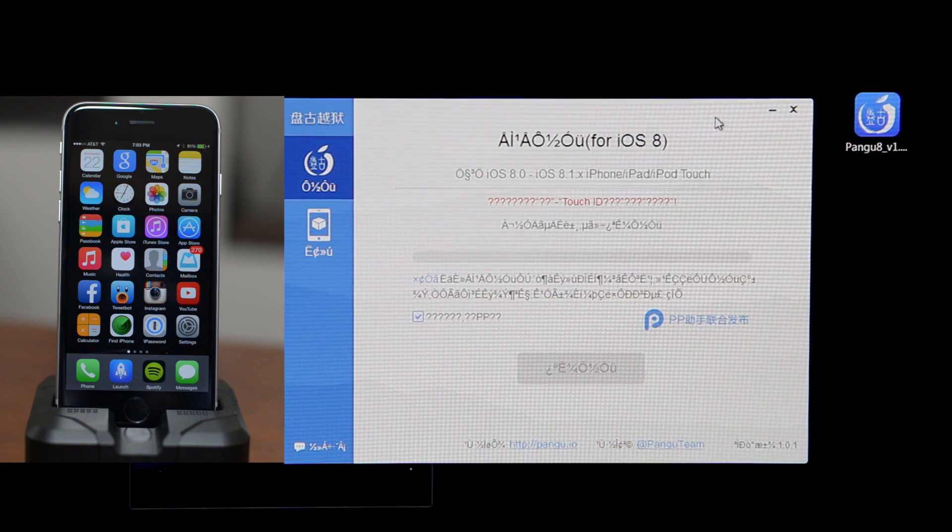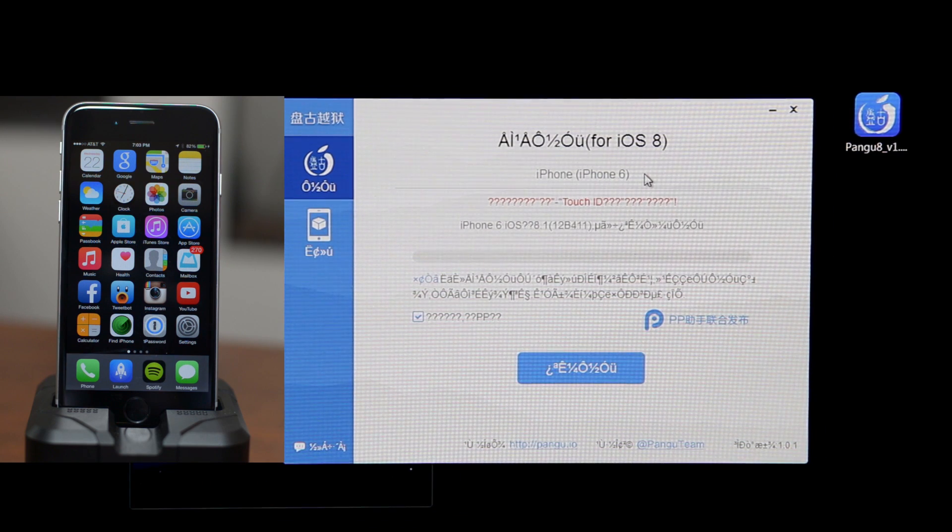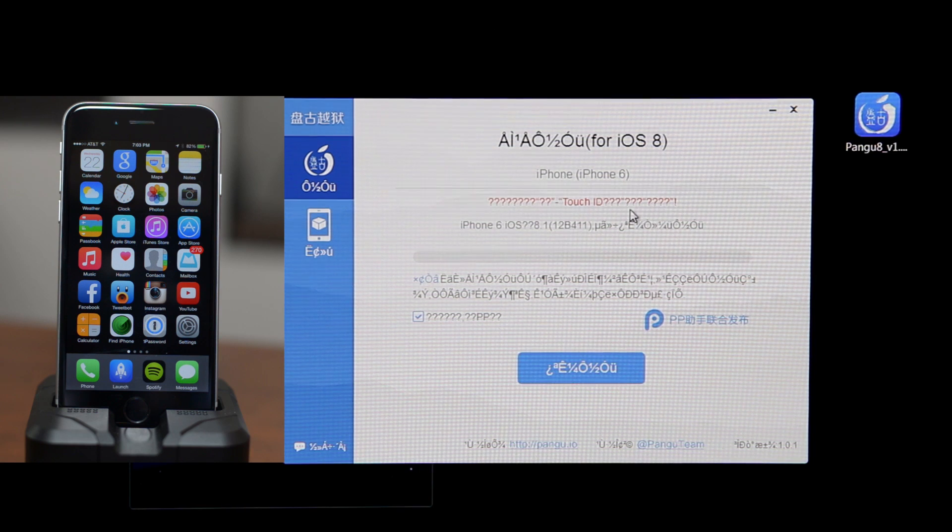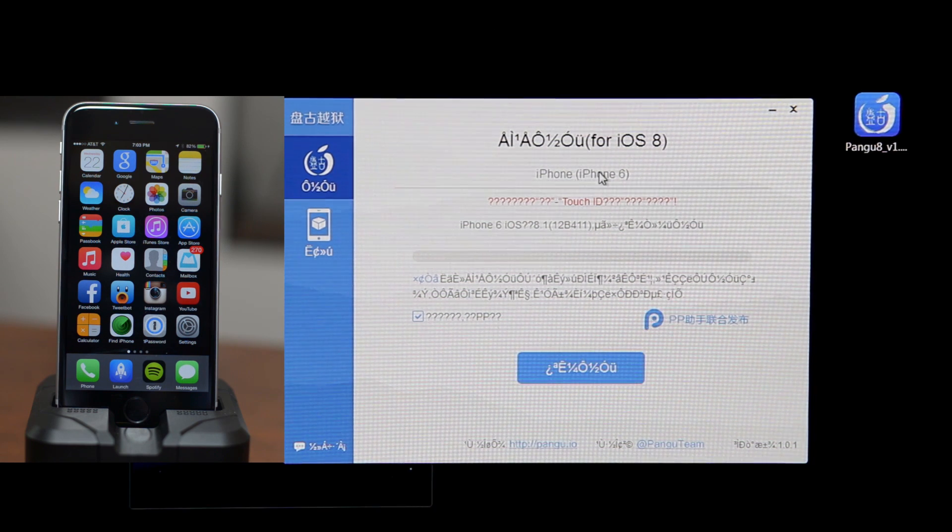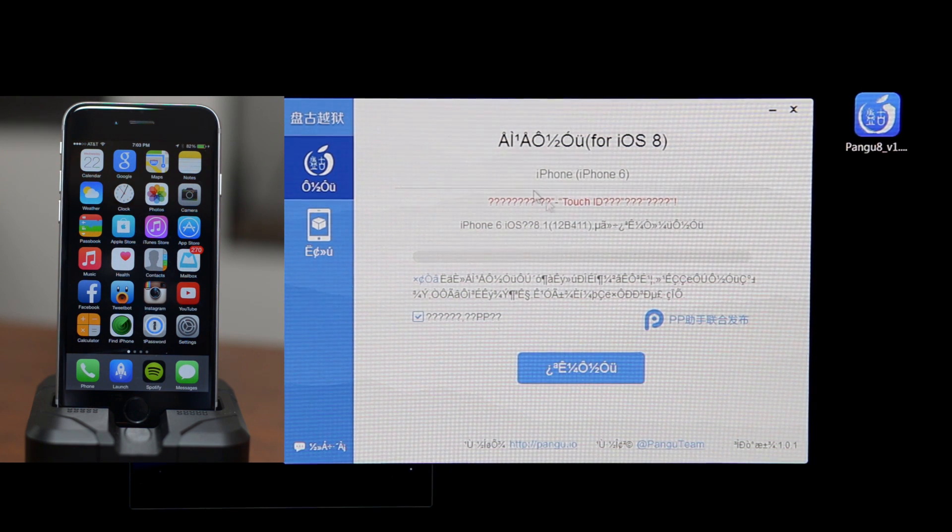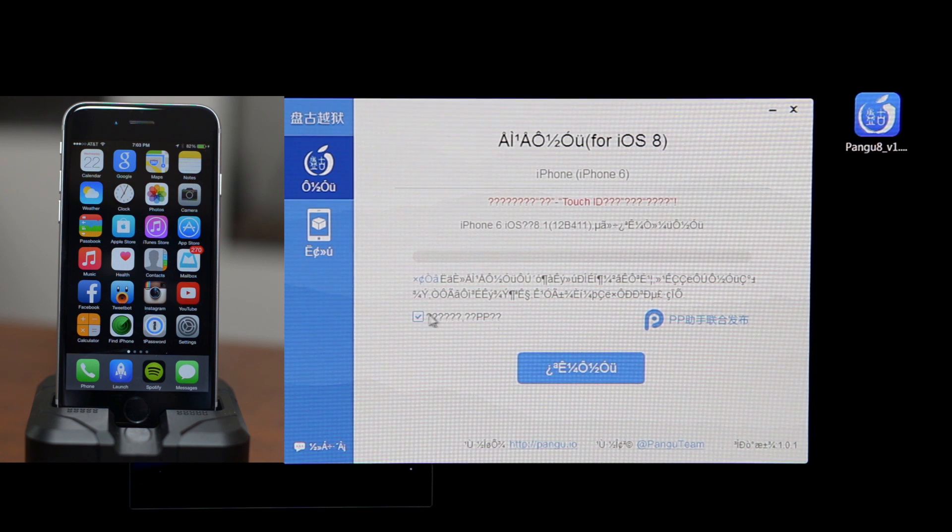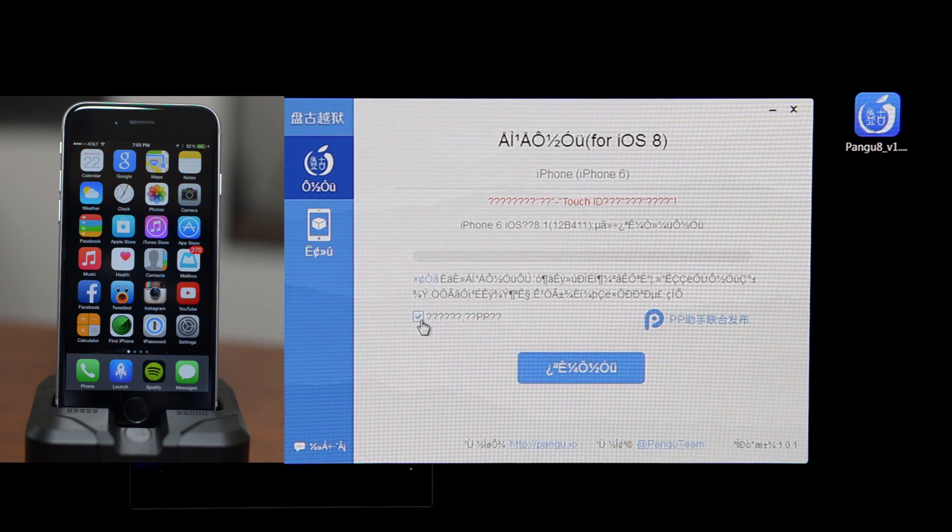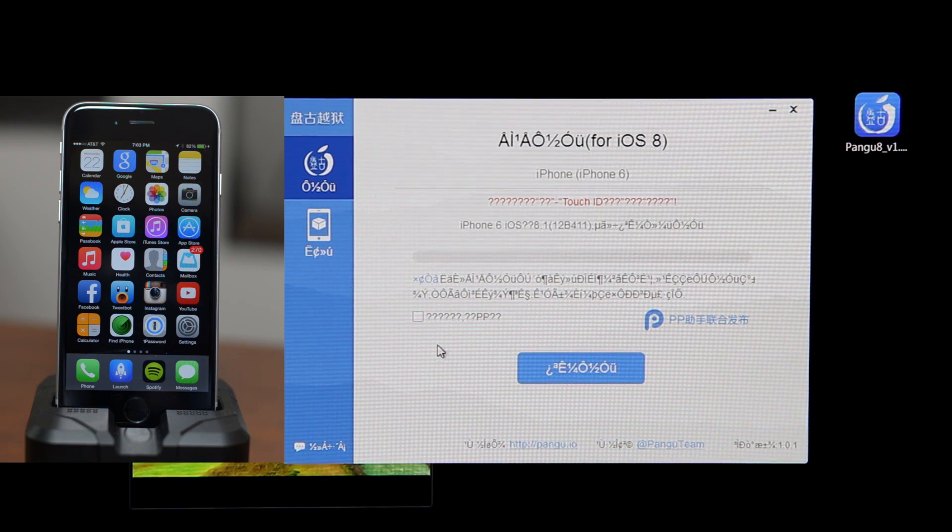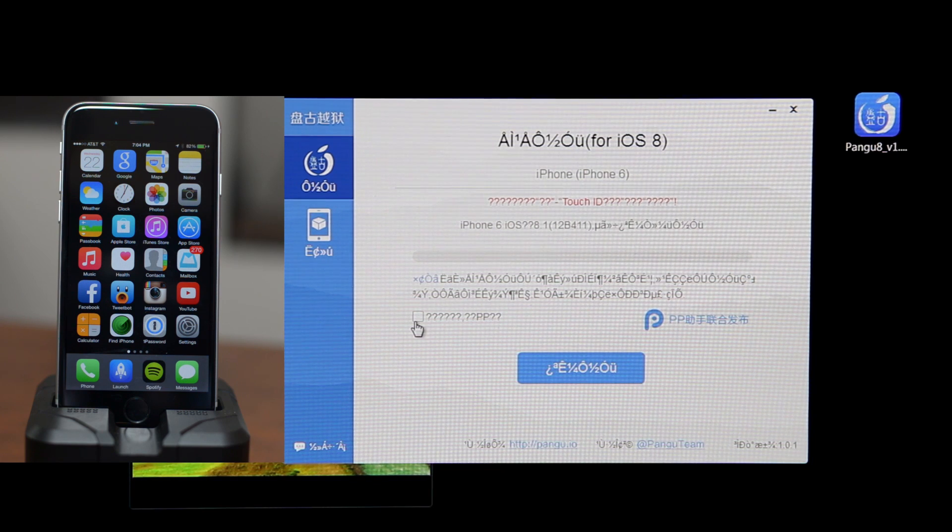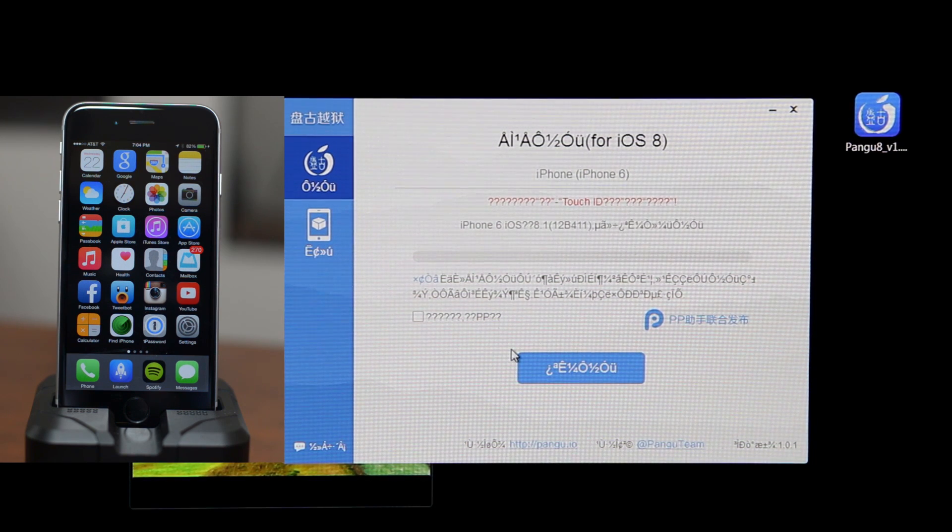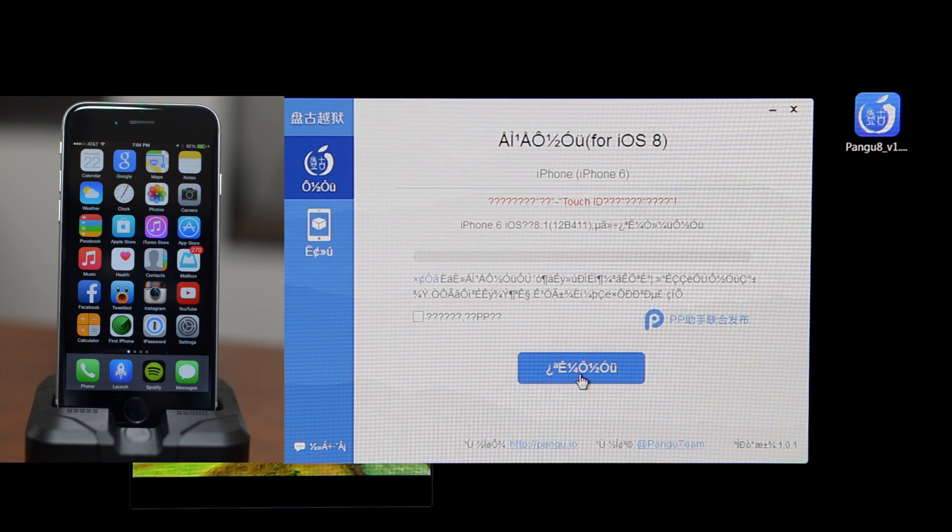It's all in a different language so you can't really understand exactly what it says. Just make sure that it does detect your device as you guys can see right there. There's this little box you can uncheck - uncheck that box because it will install a bunch of crap that you probably don't want on your device.